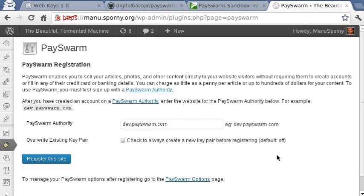The three steps are: generating the public-private key pair, then registering the web key — the public side of the web key — with the PaceWorm Authority. And the third part is that the PaceWorm Authority will then send an encrypted message back to the WordPress site telling us what the final configuration values are for the web key. So let's go ahead and give it a shot.